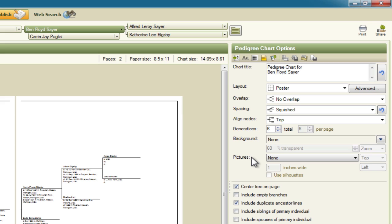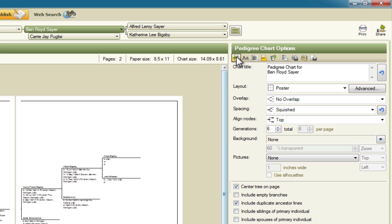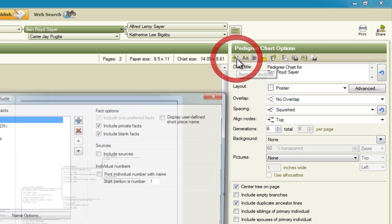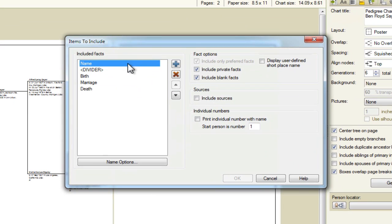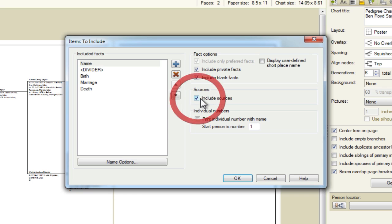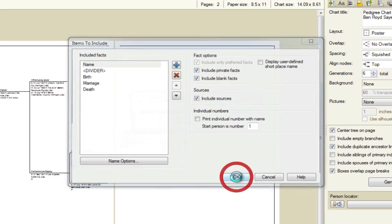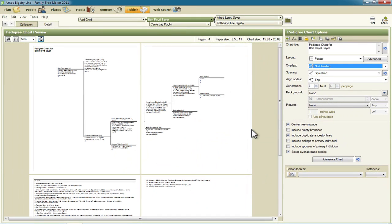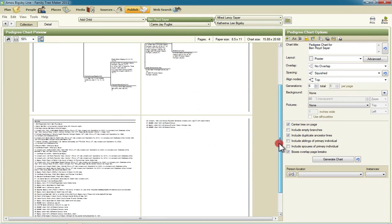And we have one other change that we need to make and that is the information that's included here. We have birth, marriage, and death information but there are no sources. So we want to include those. So we click up here on this button labeled items to include and we want to make sure we check this box next to include sources and then click OK. And now we have pages with the source.